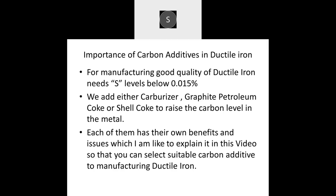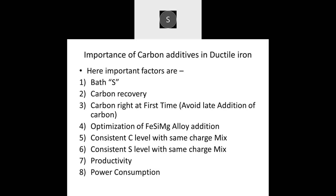This will help you select suitable carbon additives for your foundry in the manufacturing of ductile iron. Here are some important deciding factors for carbon additives: number one, bath sulfur level; number two, carbon recovery; number three, carbon right at first time, that is, to avoid late addition of carbon. Optimization of ferrosilicon magnesium alloy addition, consistent carbon and sulfur level with the same charge mix, productivity (melt rate), and power consumption are also important deciding factors.